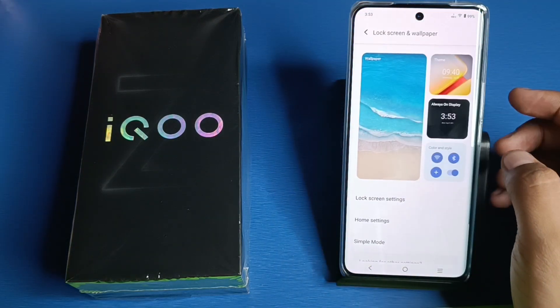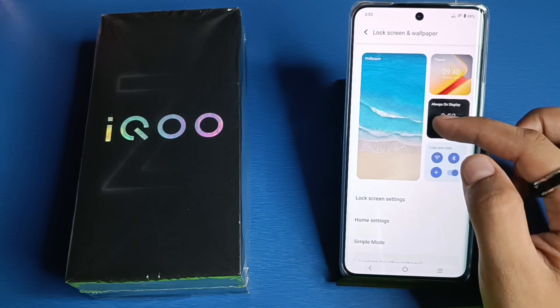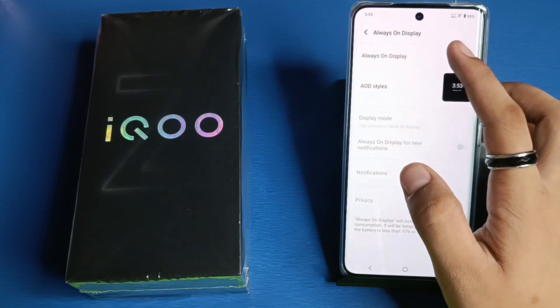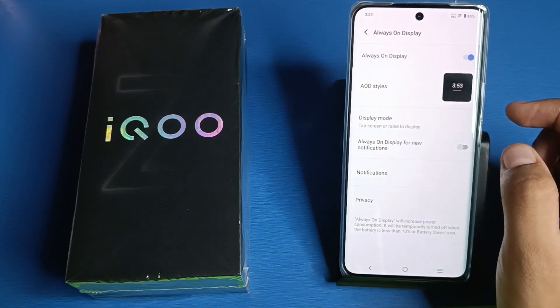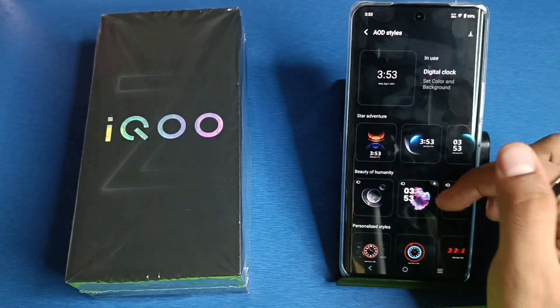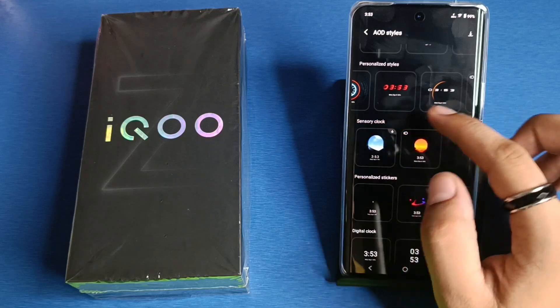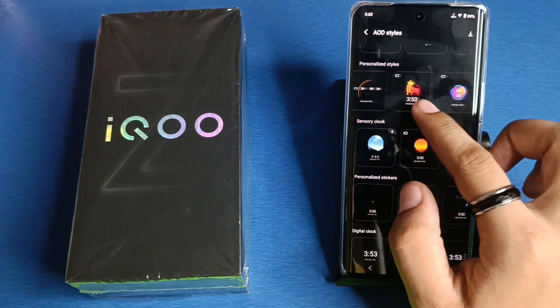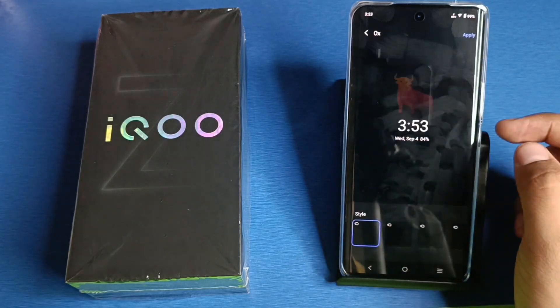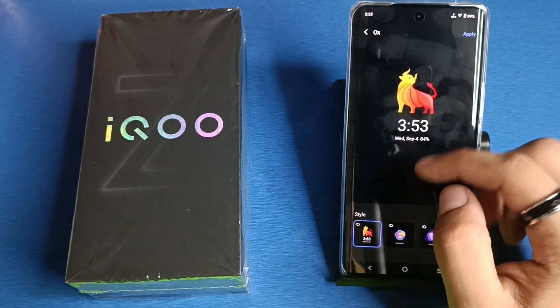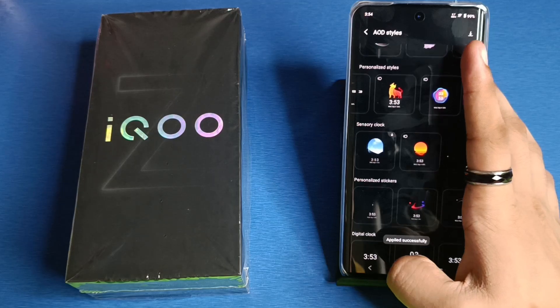First, you have to open your Settings. Here it is — Lock Screen and Display. Click on Always On Display, enable it, and you can choose your style. You can see that there are lots of styles here. Just apply it.